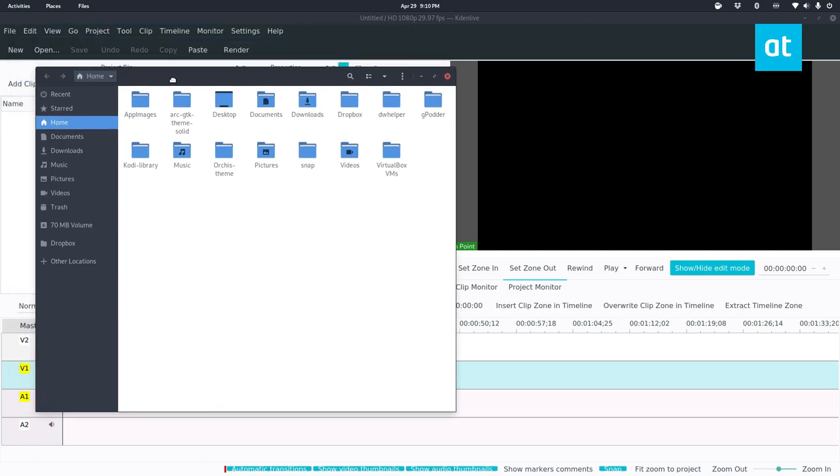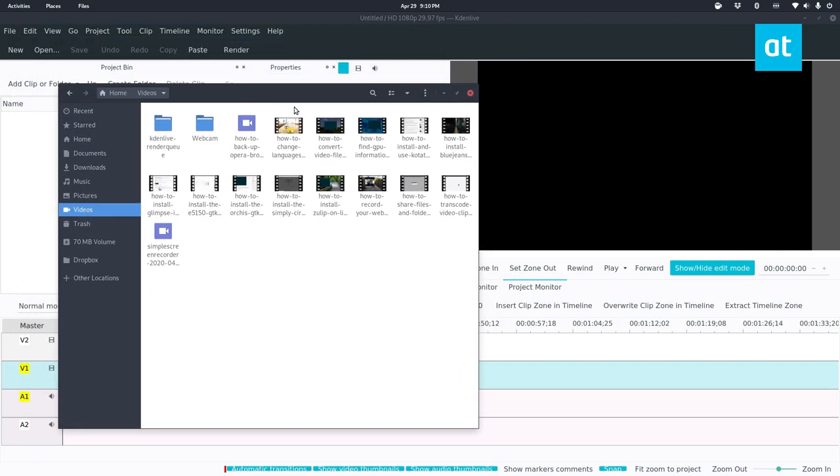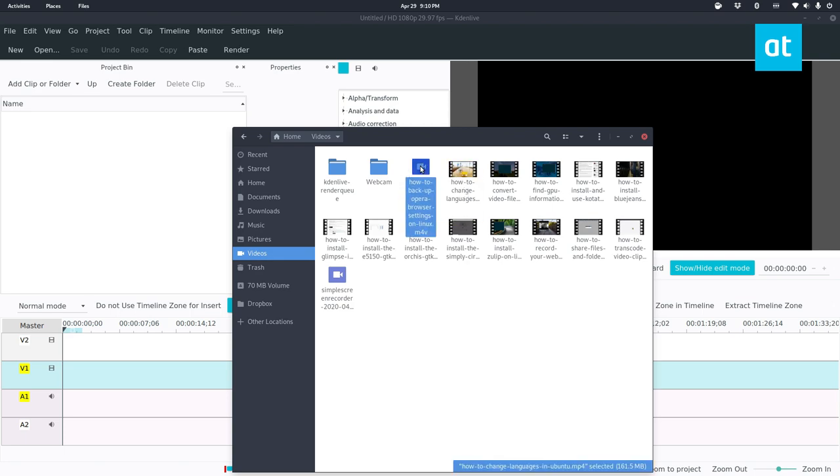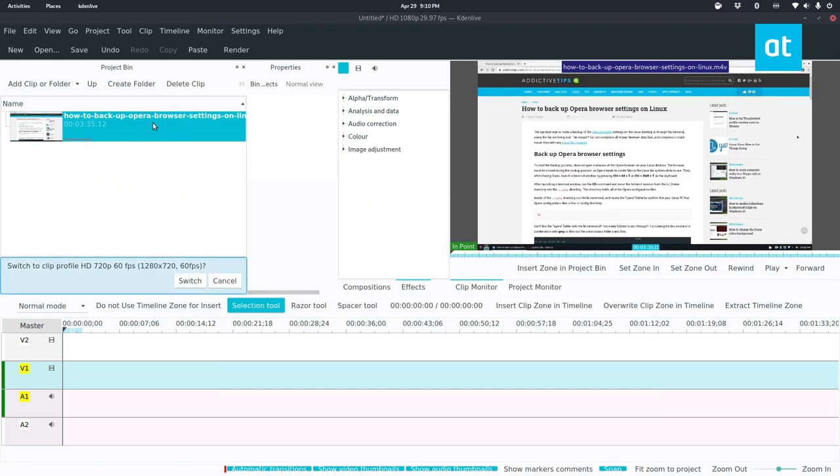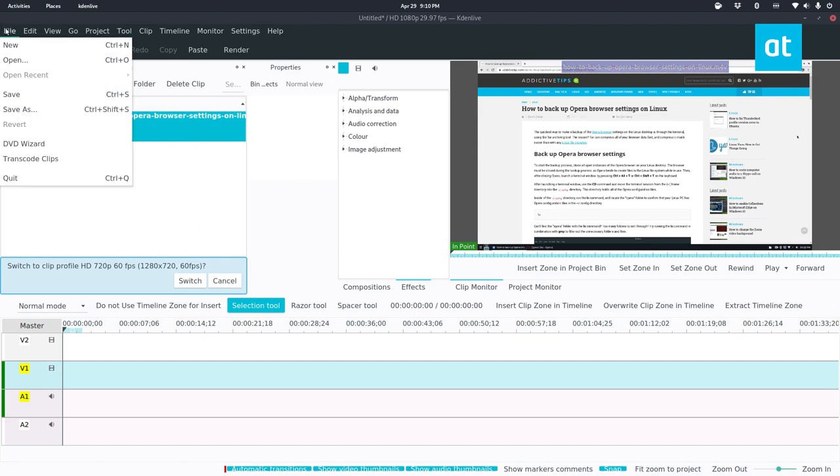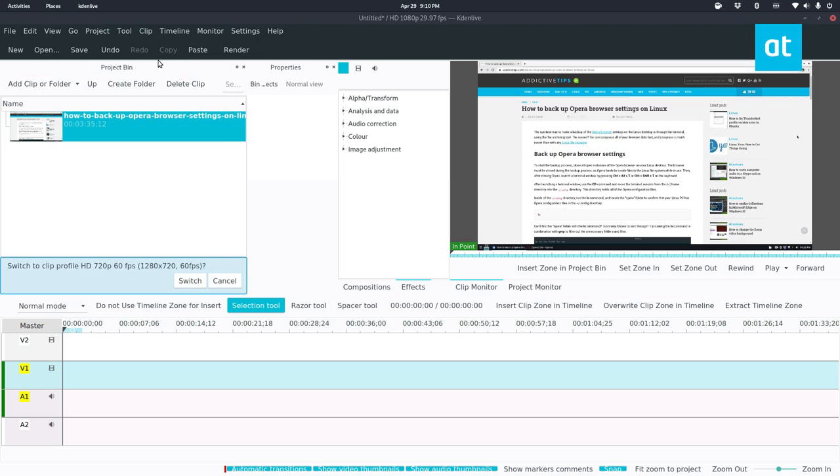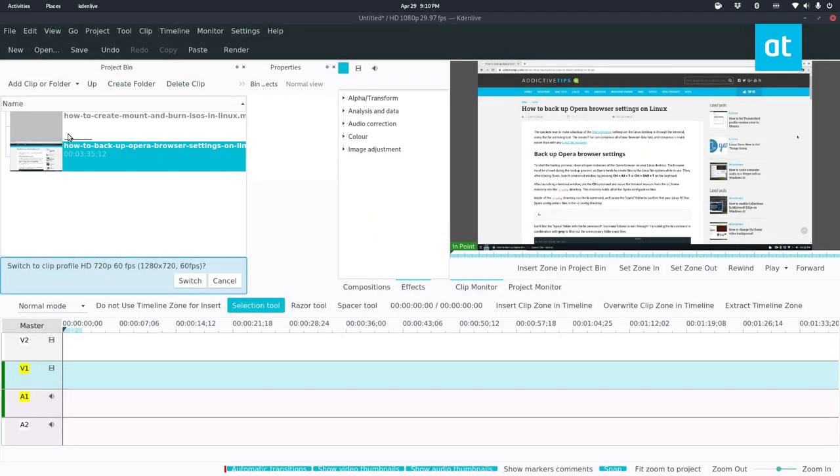Once you've done that, you can find a video file. I'm recording videos for you guys, so naturally, I've got tons of video files to work with. Let's go with an old one here. Now, you can import it like I just did, where you drag it in there, or you can also go to Project, and then Add Clip or Folder, and then you can import it that way.